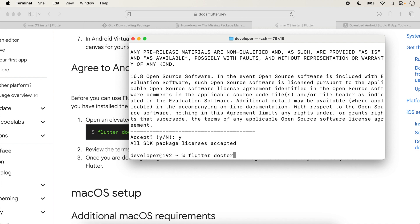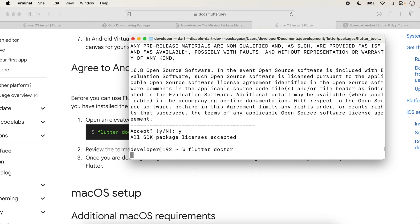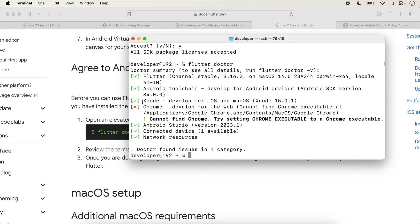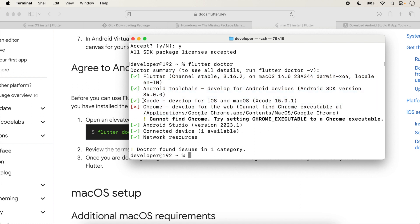Run flutter doctor again — we are now able to run our application for both iOS and Android. This lecture covers Android setup; the previous lecture covers iOS setup. A link to the iOS setup lecture is in the description box.